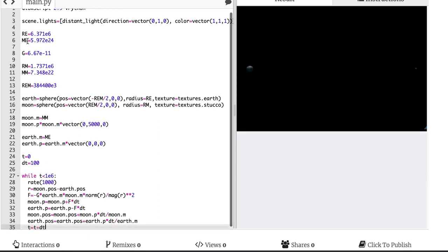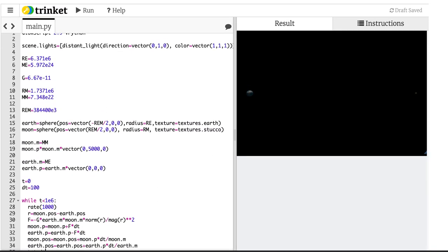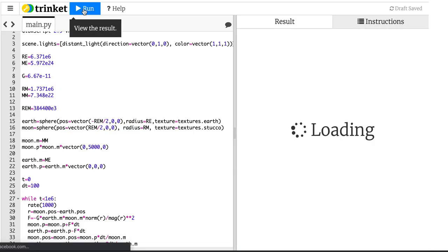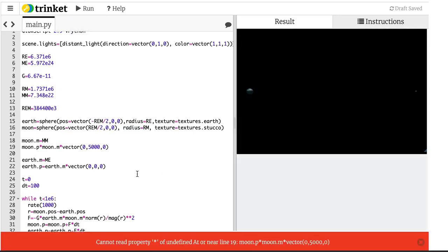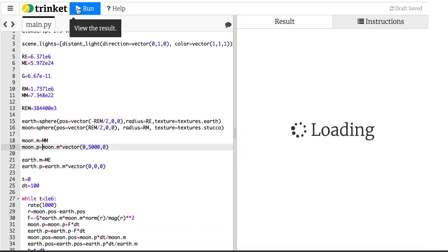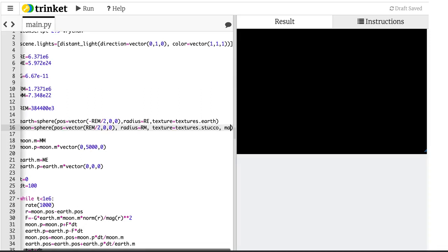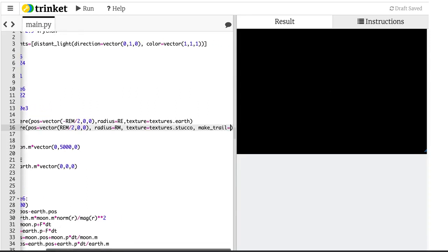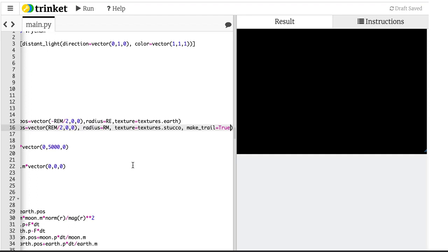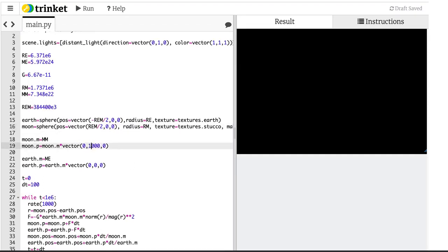Let's just see what happens when I run this. Error — moon.pos equals equals. Okay, that was a typo. So let's also do make_trail equals true. And I think I made this thing go too fast, so let's just change this to a thousand.